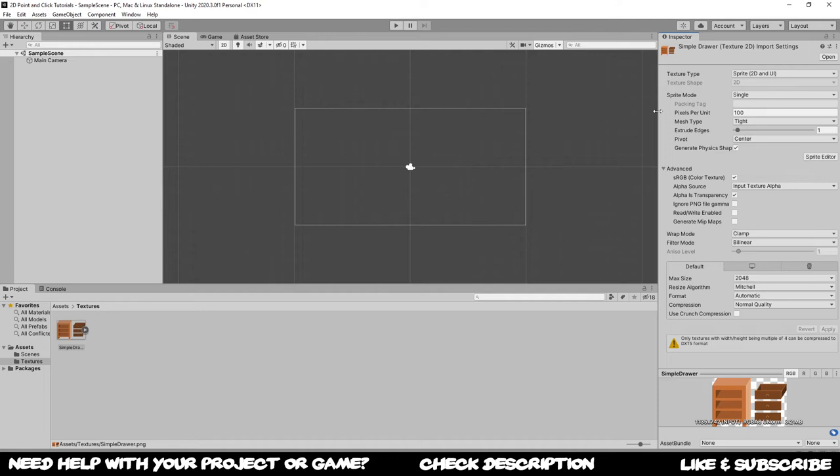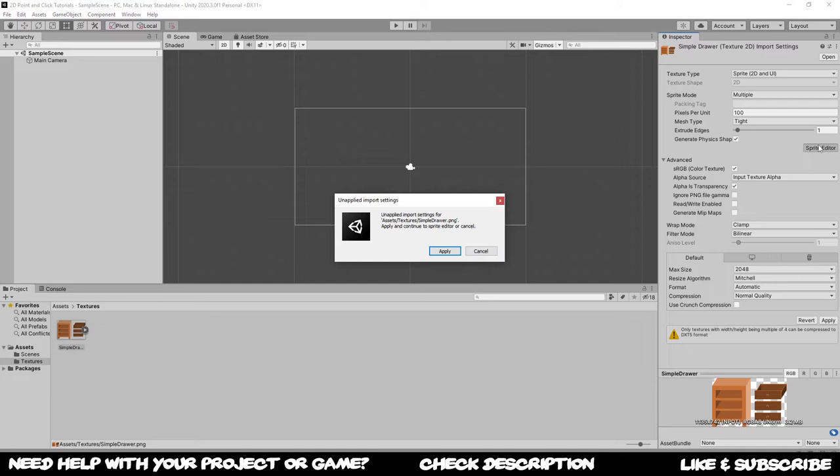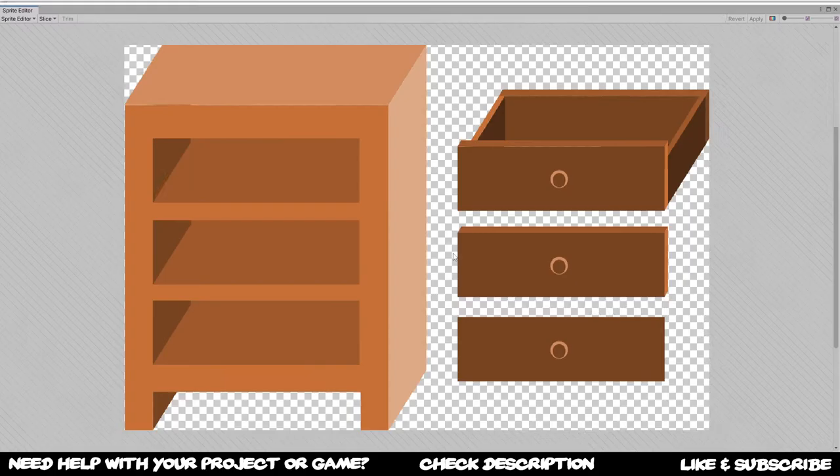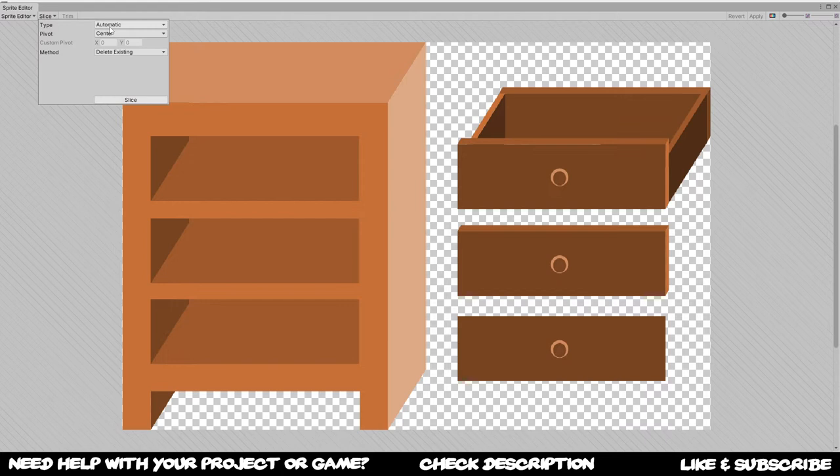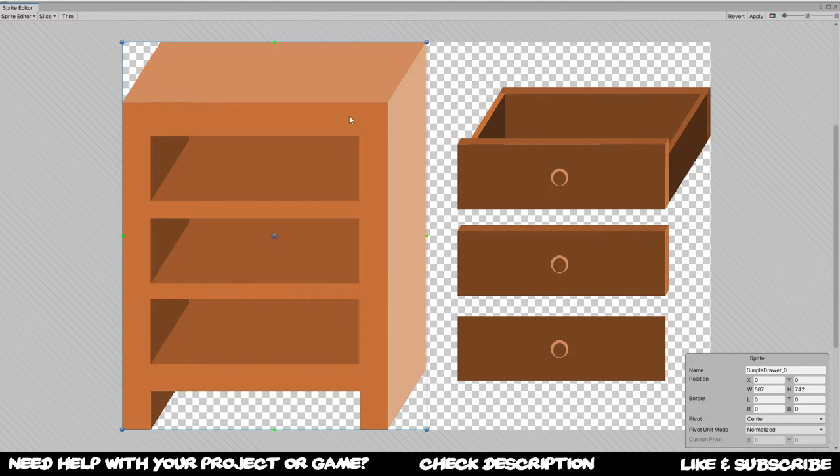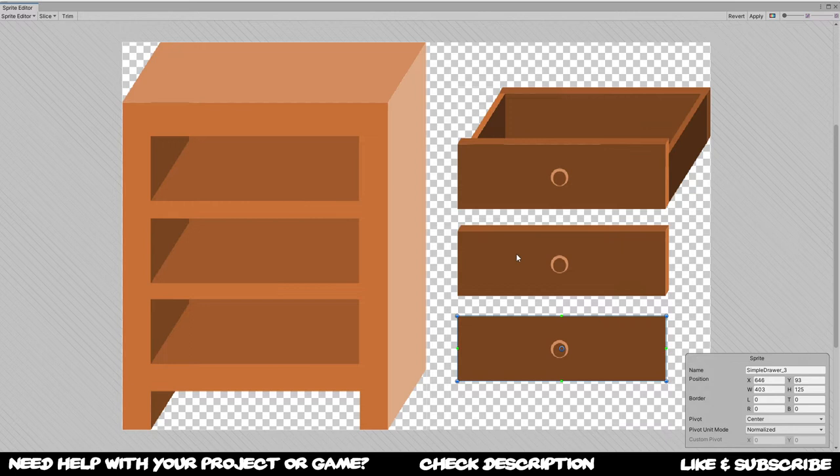Go to sprite mode multiple and choose sprite editor and apply the changes. Once you do so, go to automatic slice and everything should be good to go.